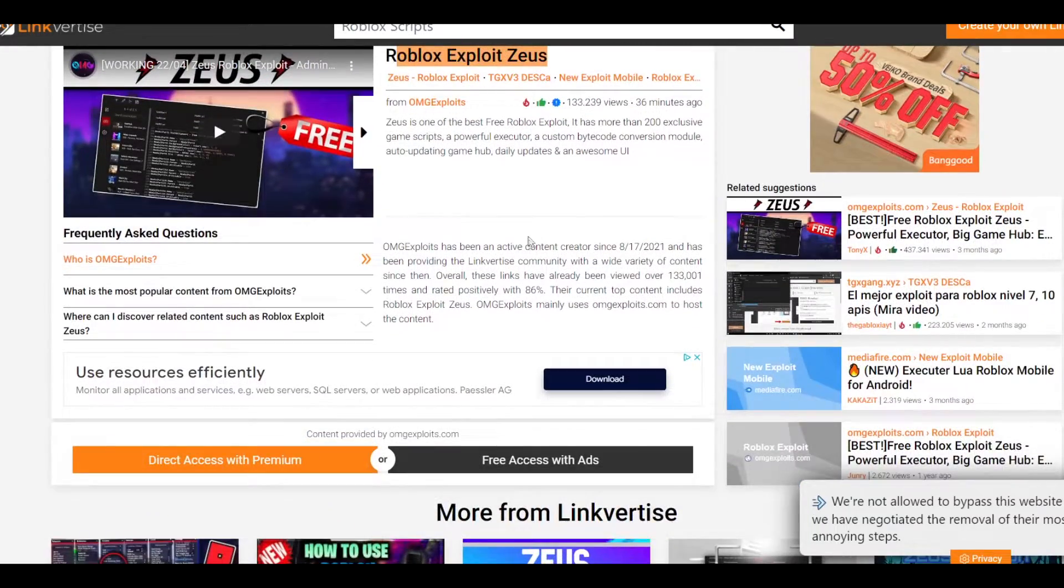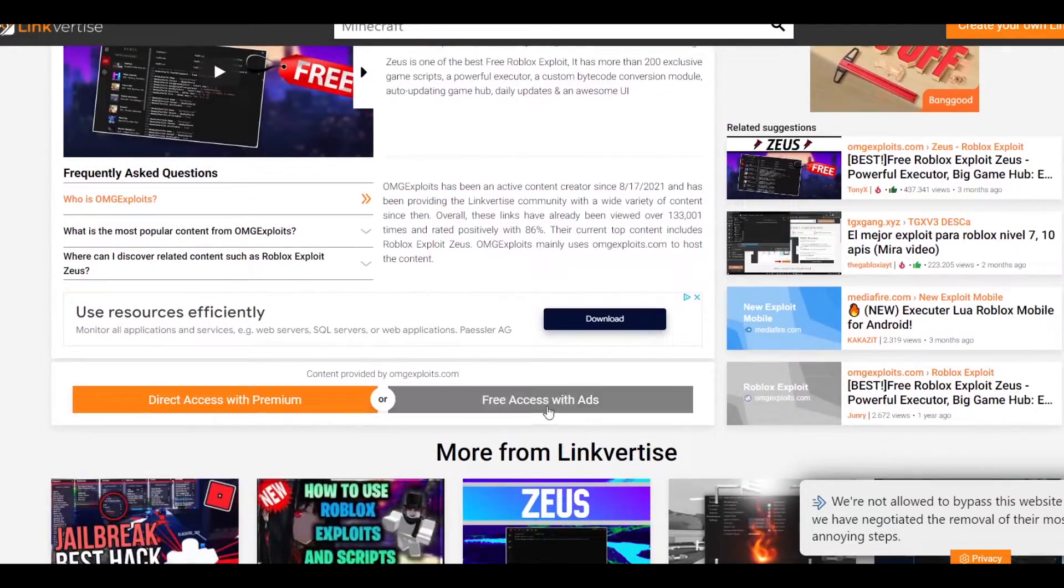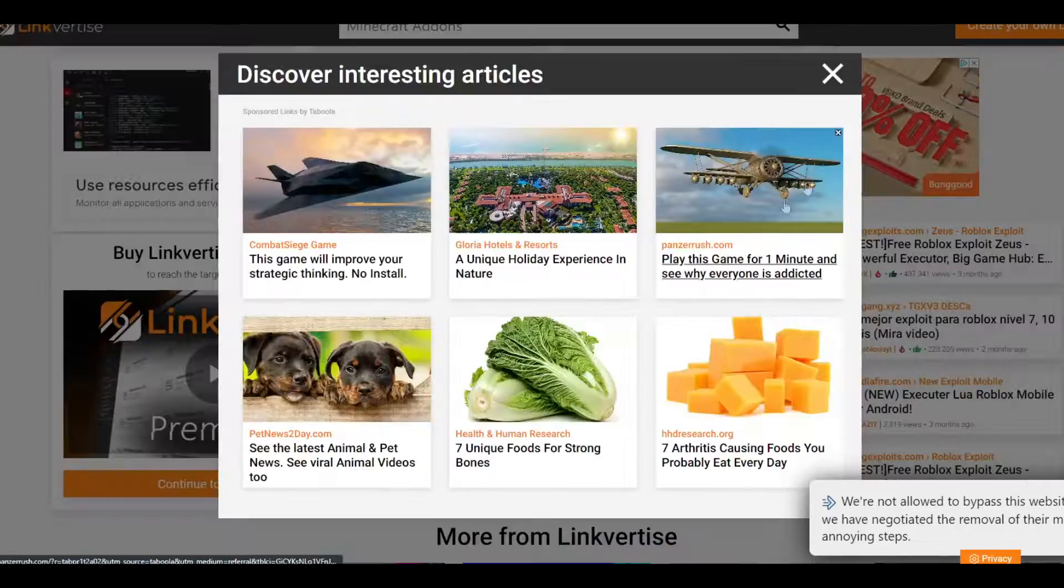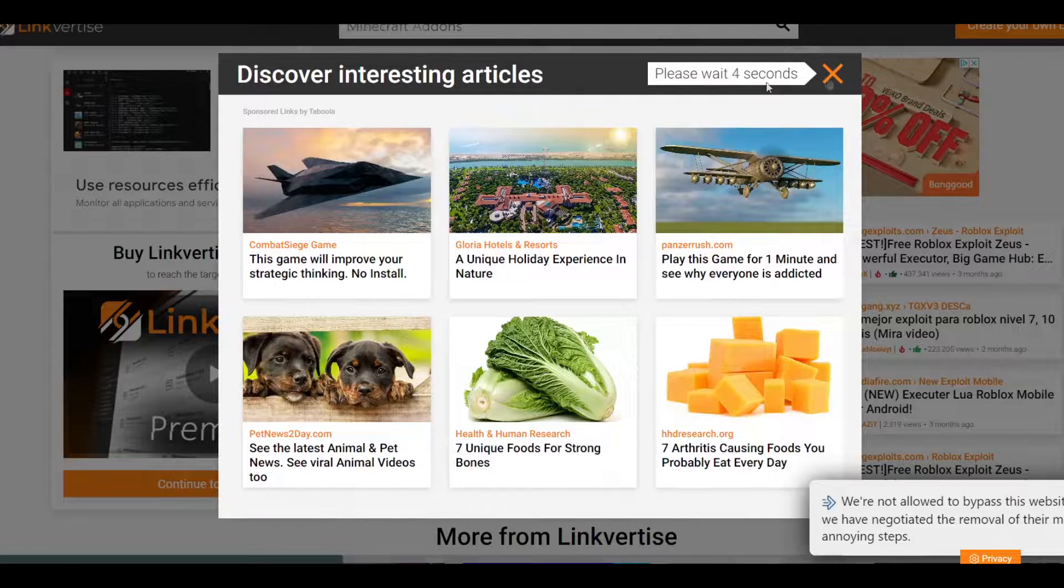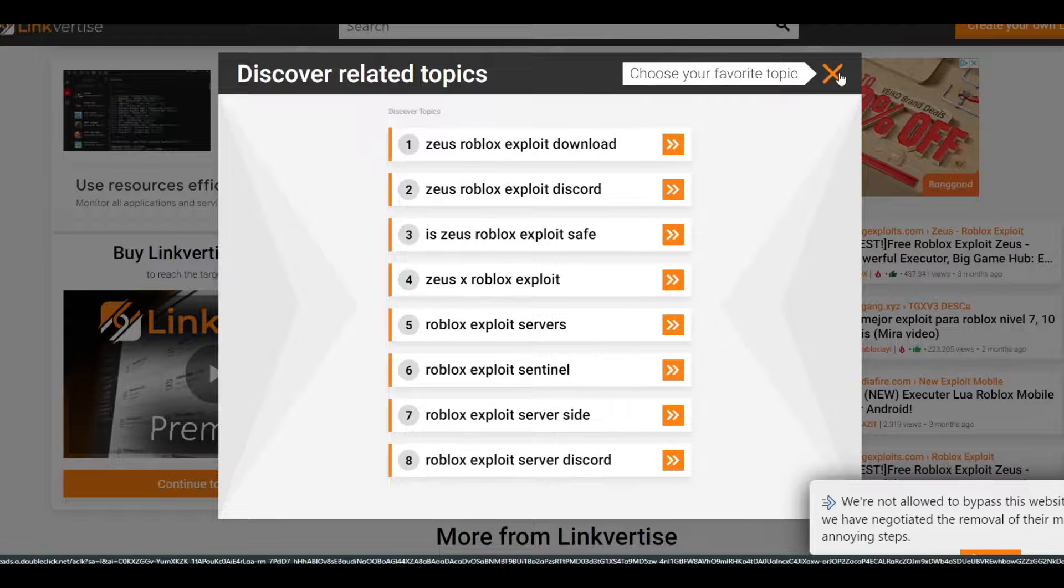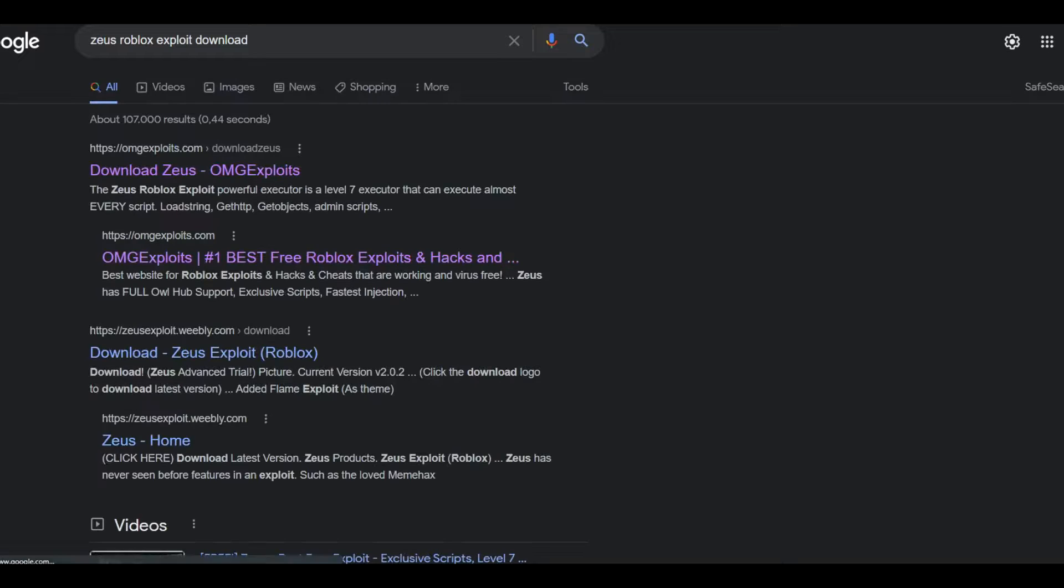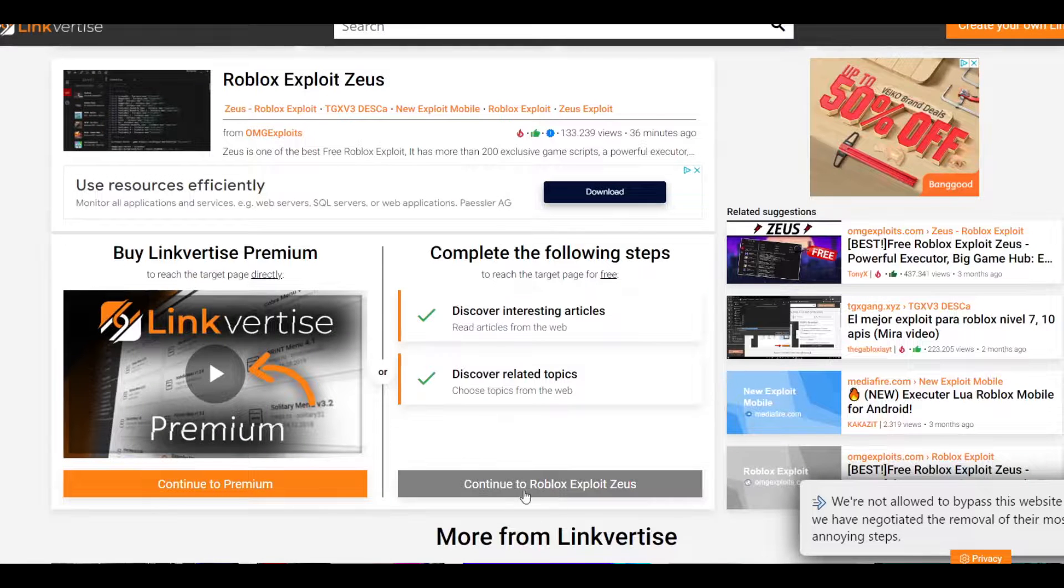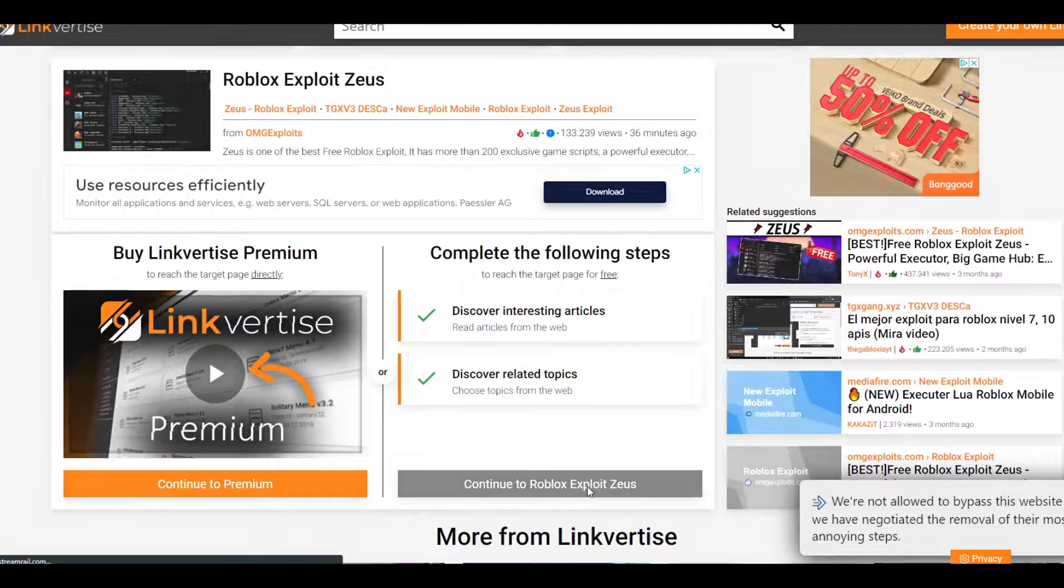Roblox exploit Zeus, just press on free access with ads and then just do these articles. After that just press on the other one and then choose a favorite topic. Let me see, this one, and then you can close. And then just continue to Roblox exploit Zeus.